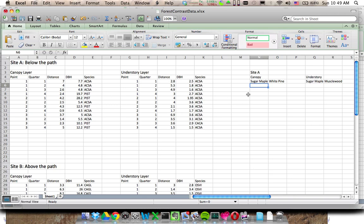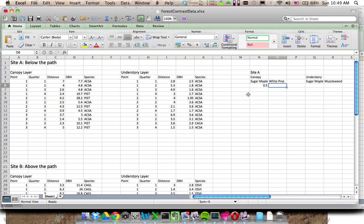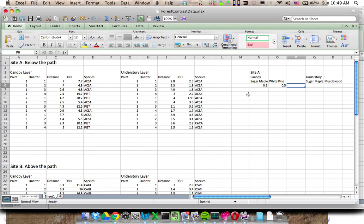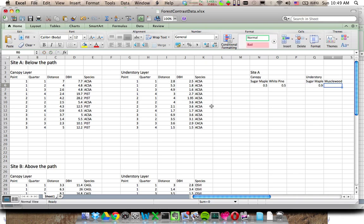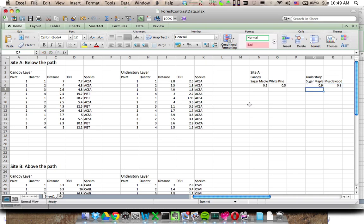So let's say it's 0.5 or 50% sugar maple and 0.5, 50% white pine. In the understory, it's almost completely dominated by sugar maple. Let's say it's 90% or 0.9, and the Musclewood is 10% or 0.1. Those numbers probably aren't right, but good enough. Okay, so you've got all that data how you need it here.